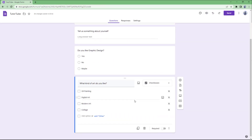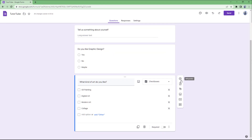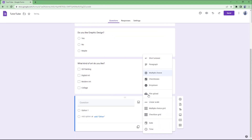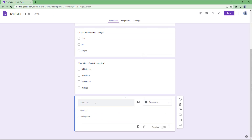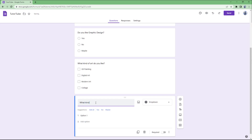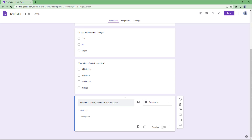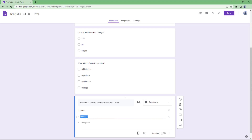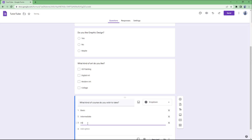Another thing you can do is use a dropdown menu. I'll press the plus button and select dropdown. The question will be: what kind of course do you wish to take? I'll add options — Basic, Intermediate, and Advanced.